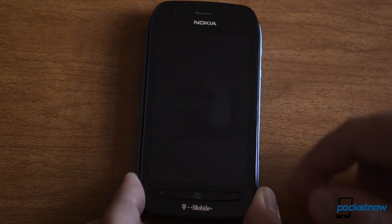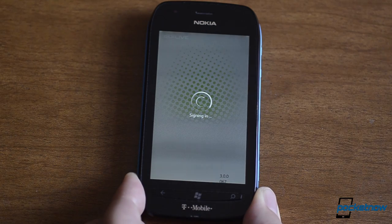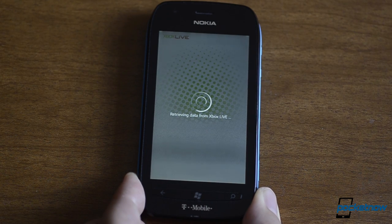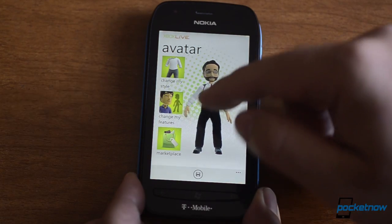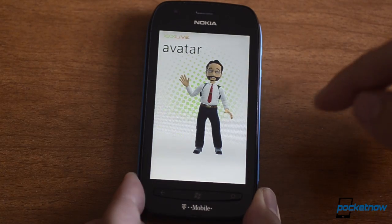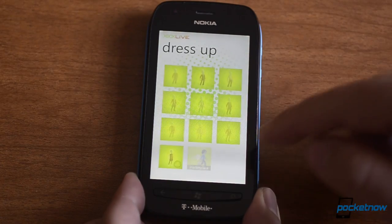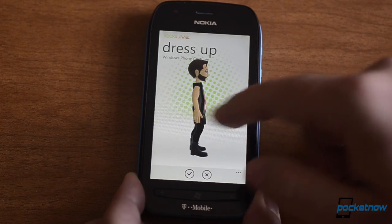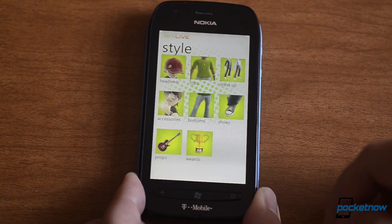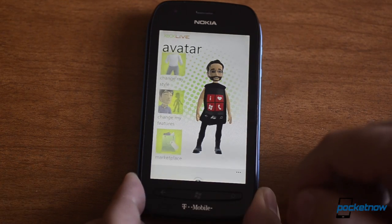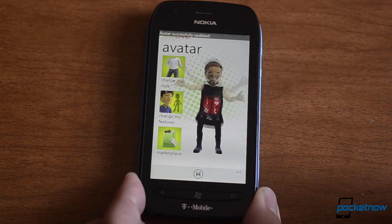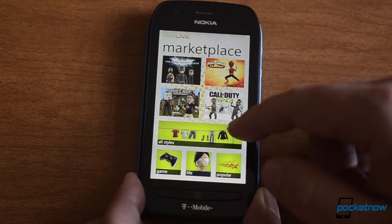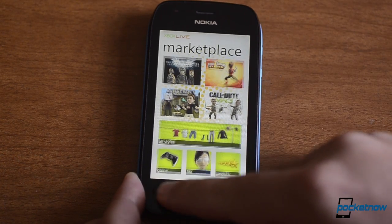And we have an avatar button which goes to the Xbox Live Extras app — it's a separate app that you have to download. From here you can customize your avatar; let's change my style, we'll get a suit. You can see your character, spin them around, and it changes out like that. There's also the marketplace where you can get different avatar items.